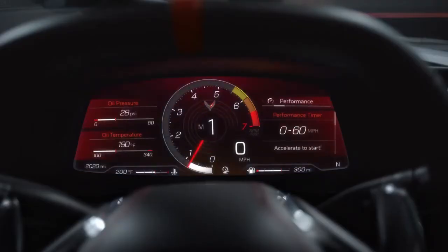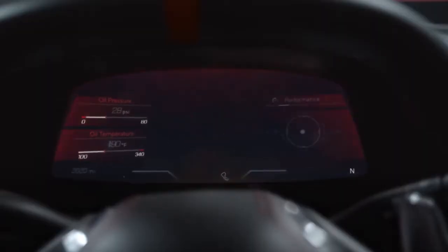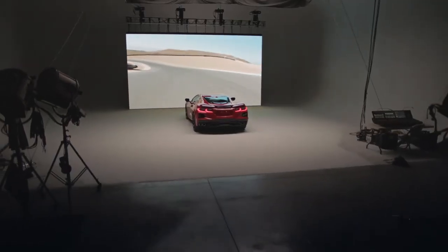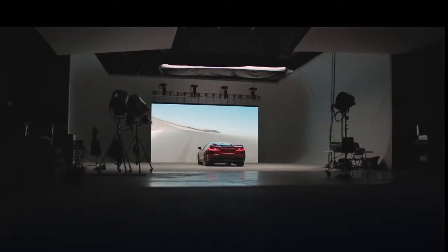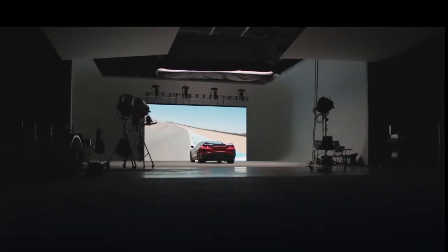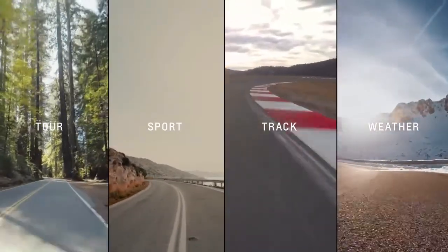Sport is a little bit more catered toward spirited driving. Track is all about the response and how the vehicle handles — maximum cornering, maximum acceleration, and maximum driver feel of the road. Tour, Sport, and Track are all preset modes.